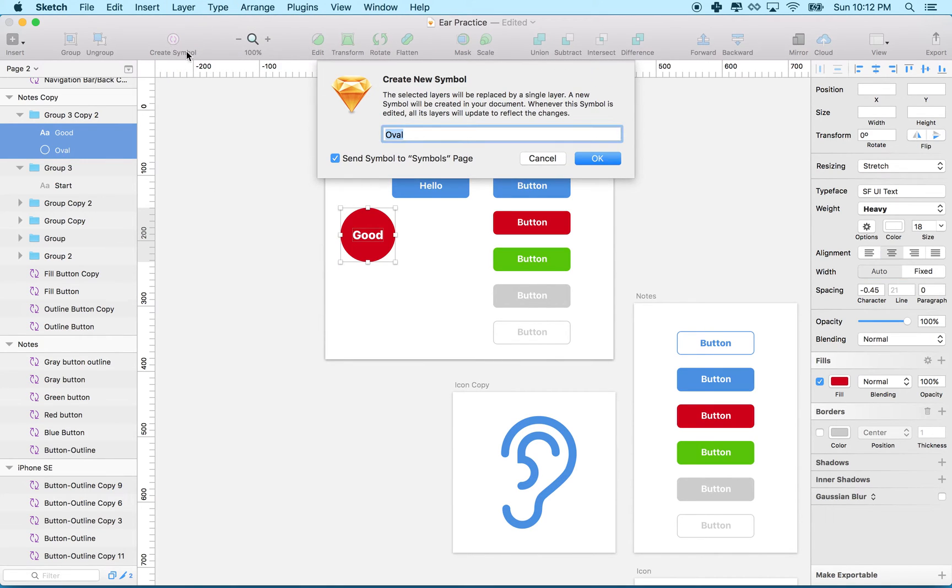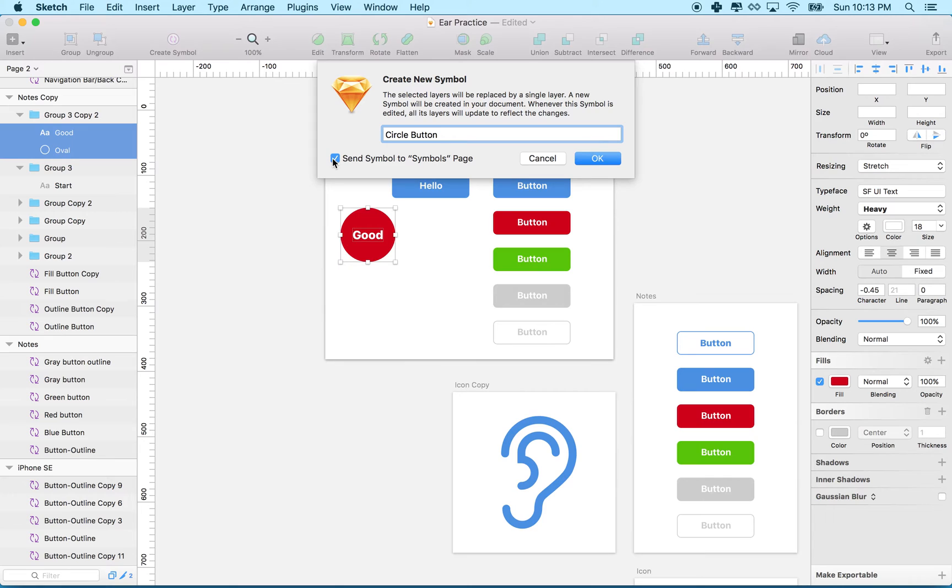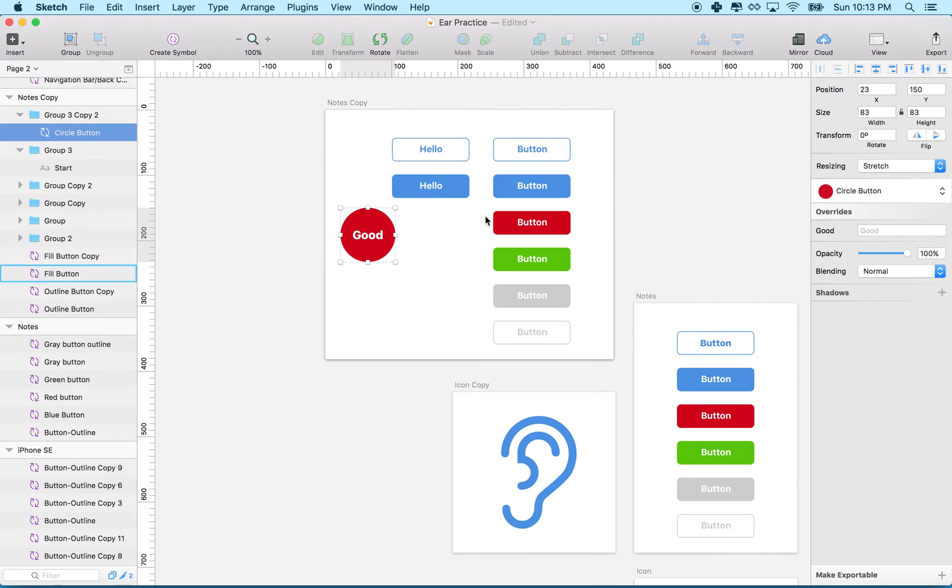So you can choose that or click this button, and give it a name - I'll call it circle button. It has this option 'send to symbols page,' which creates a page where it organizes all of your symbols.